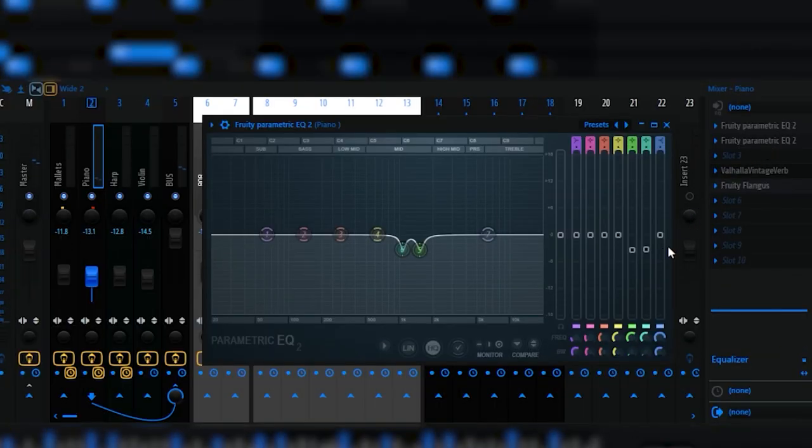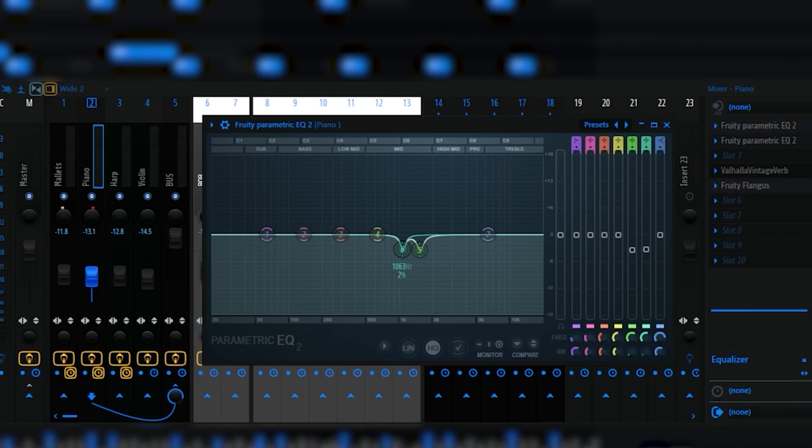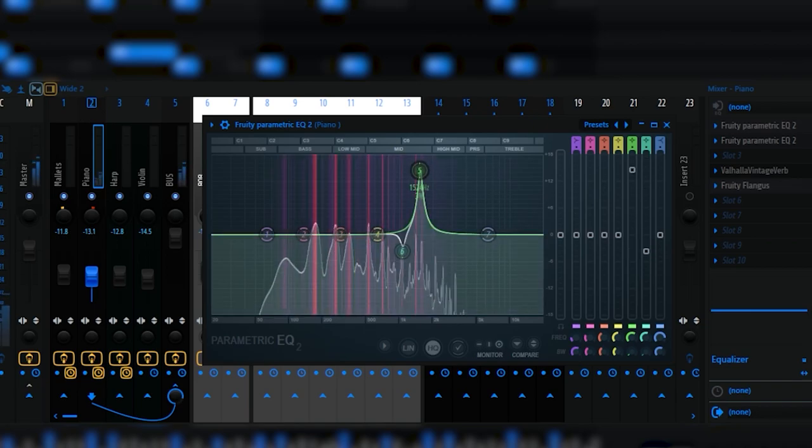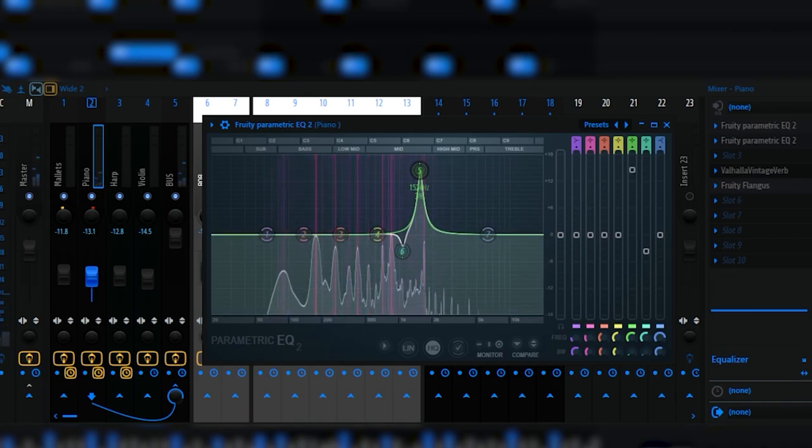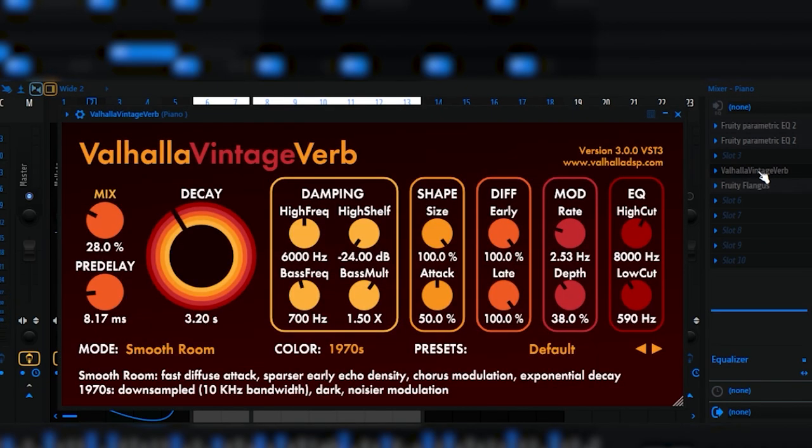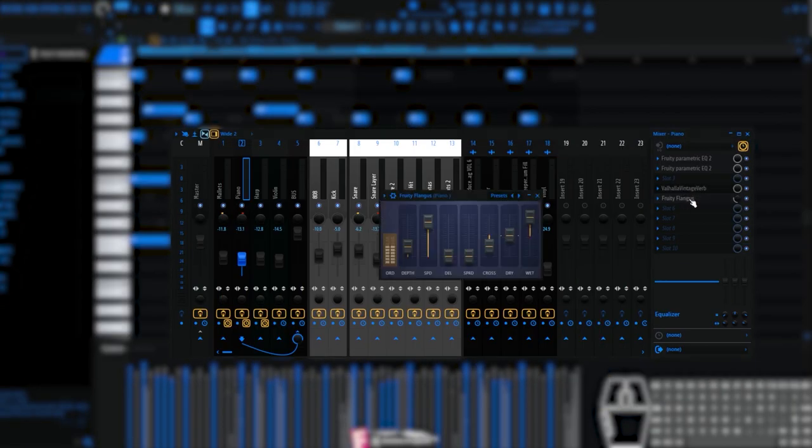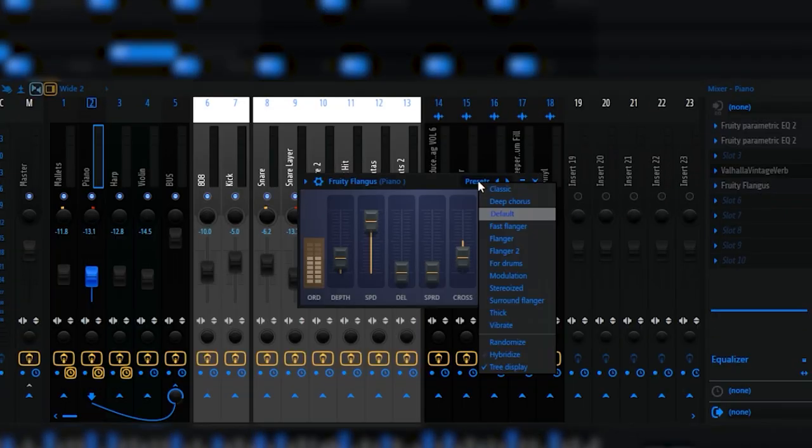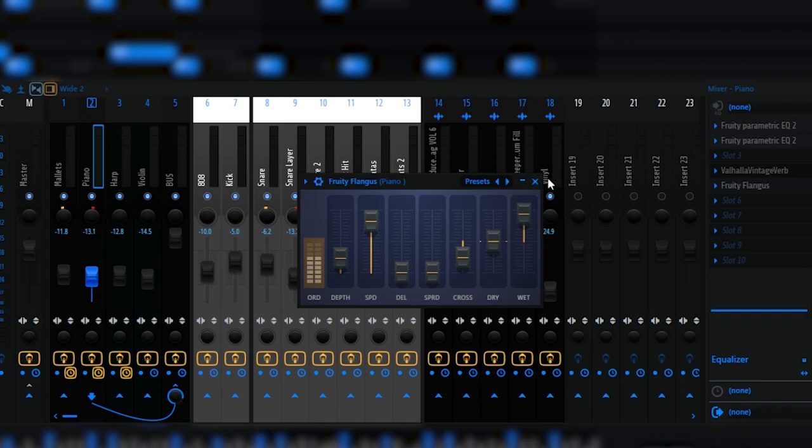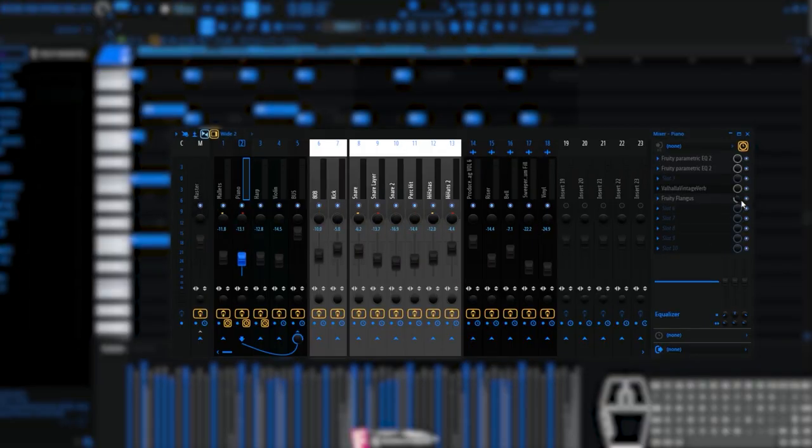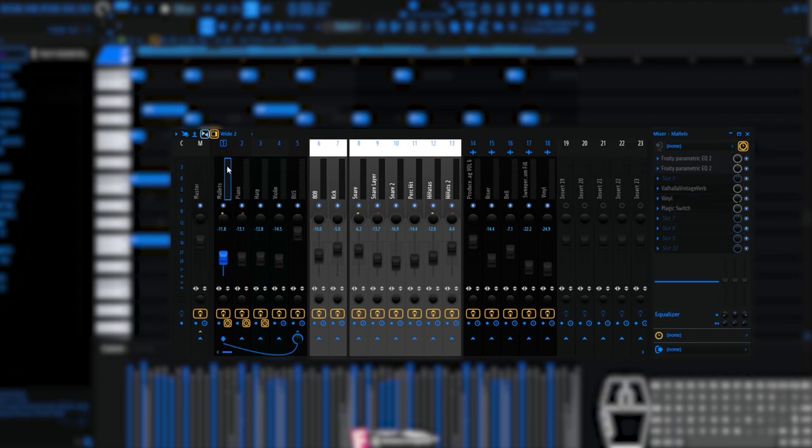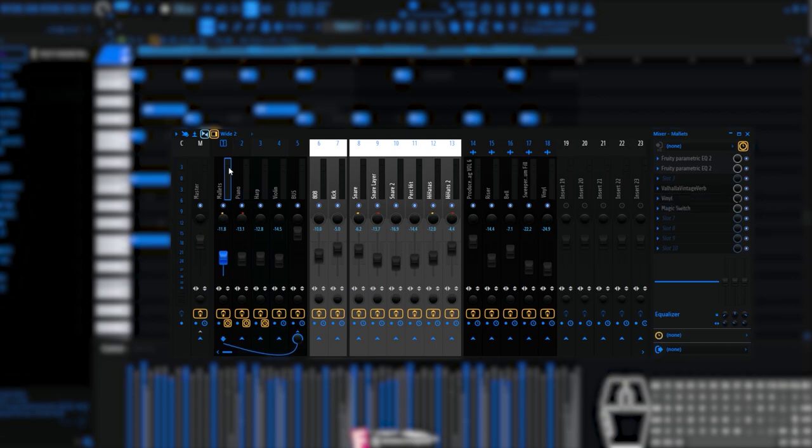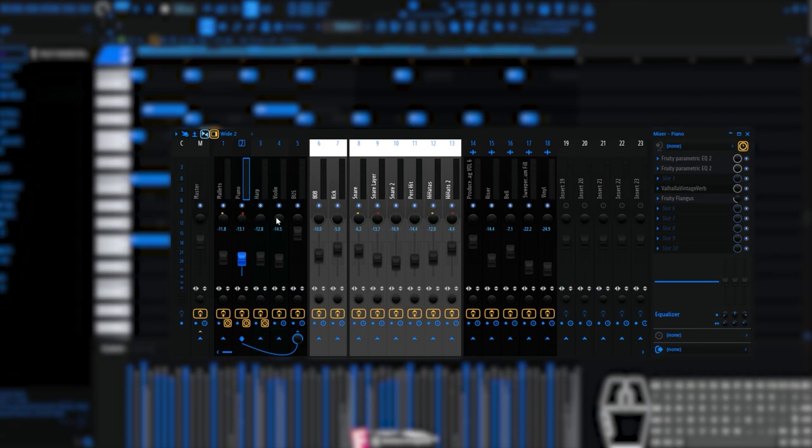Another parametric EQ, I'm cutting frequencies which I don't want there. Then Valhalla reverb from the main melody. Plus Flanger, where I have Fast Flanger preset, but this Flanger I put at 30%. Then panning, which I show you in every video. Main melody is 10% to the left, this second melody is 10% to the right.